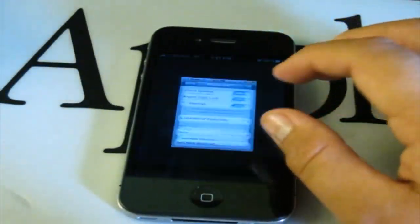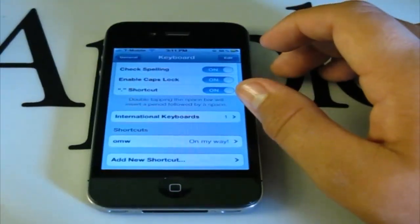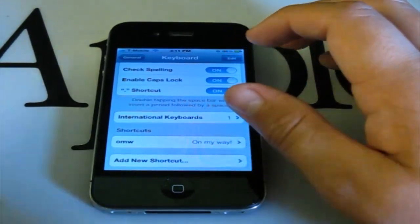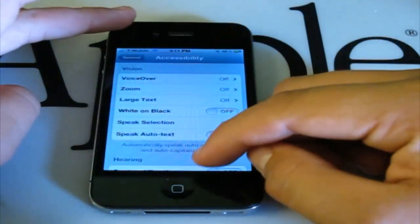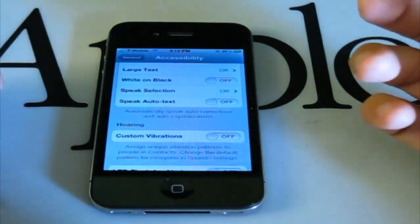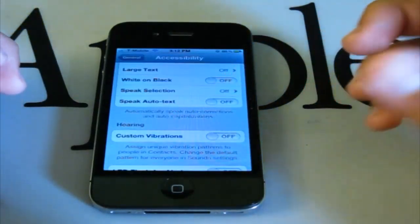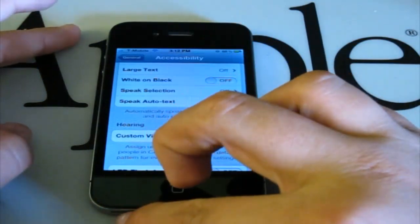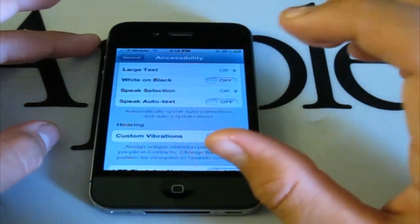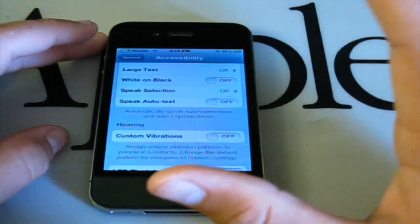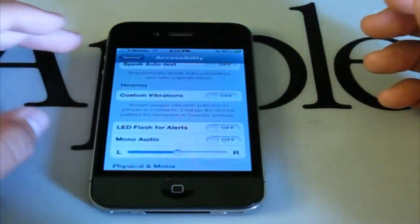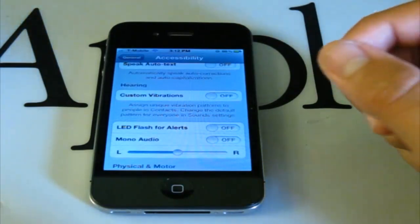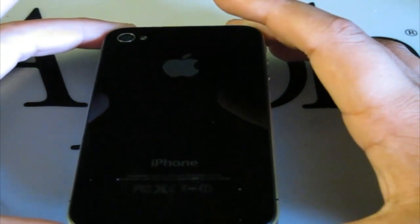We'll go back to the Settings application and go to Accessibility. There are a lot more options here. Under Hearing, you can set custom vibrations — if you can't hear your iPhone, you can set a custom vibration for each contact when they call you. Along with that, there's LED Flash, which will flash the camera on the back of your phone when someone is calling you.